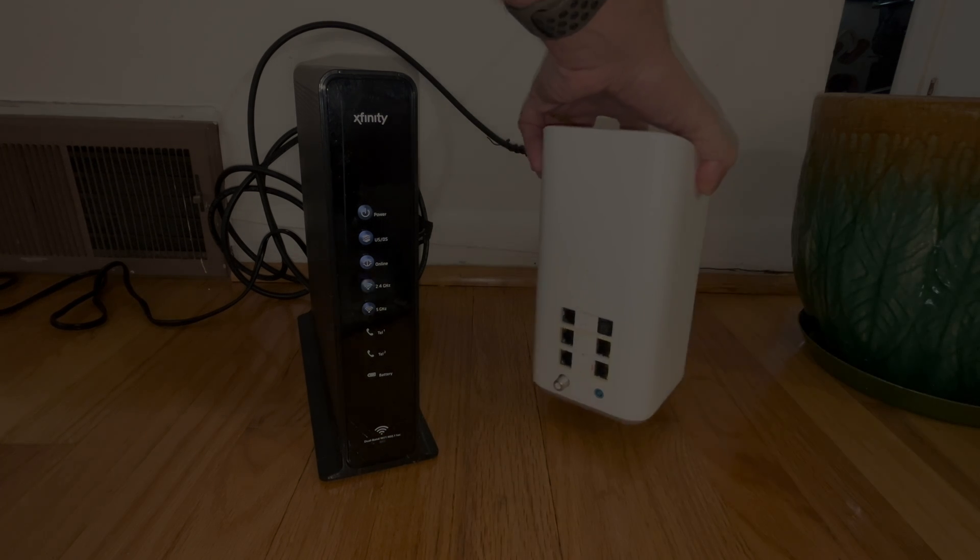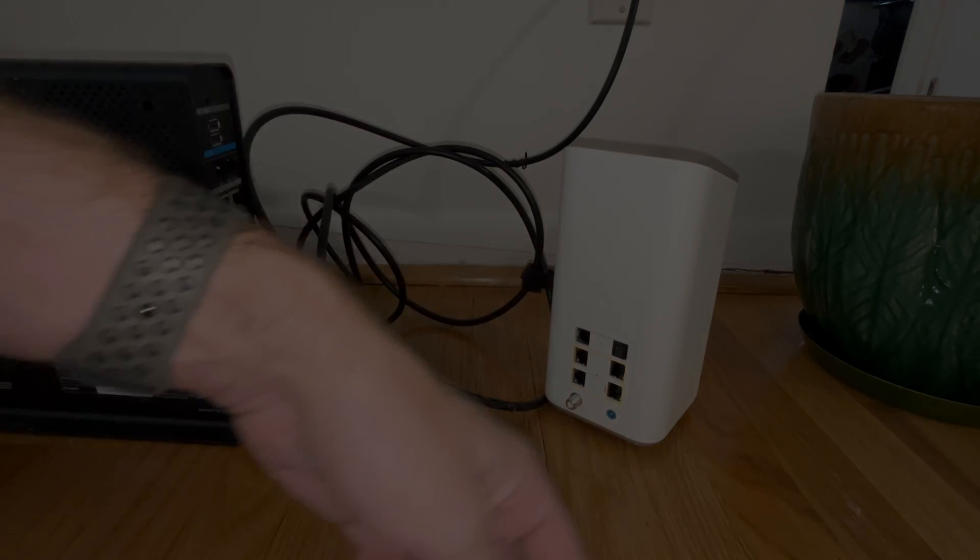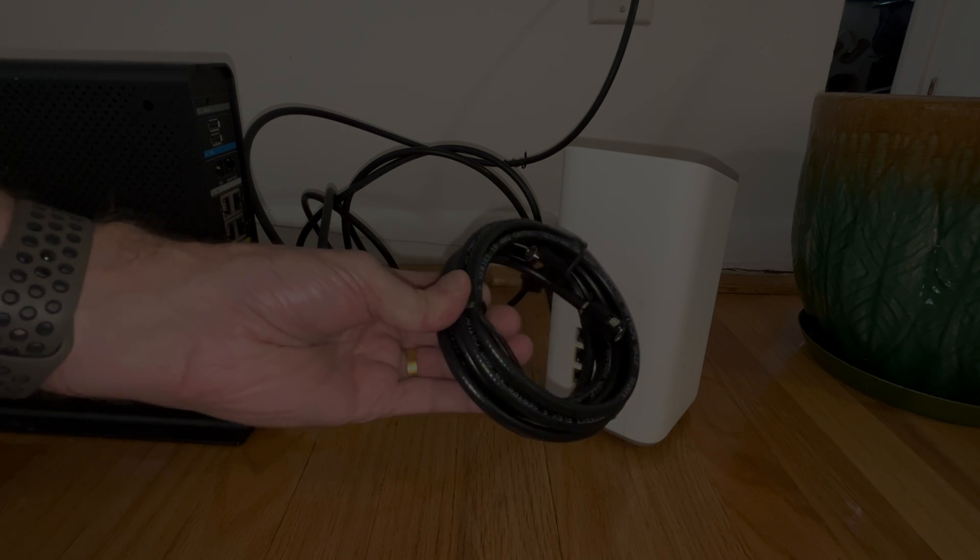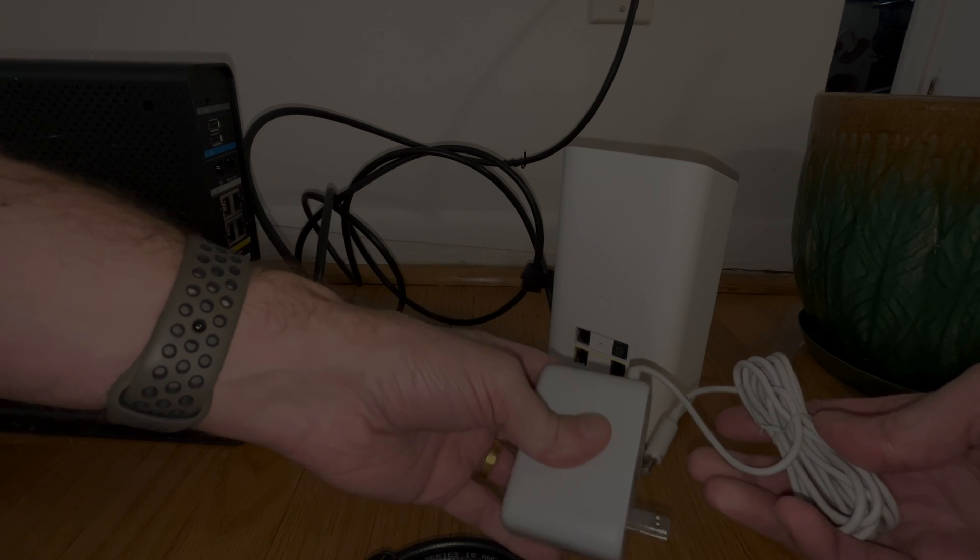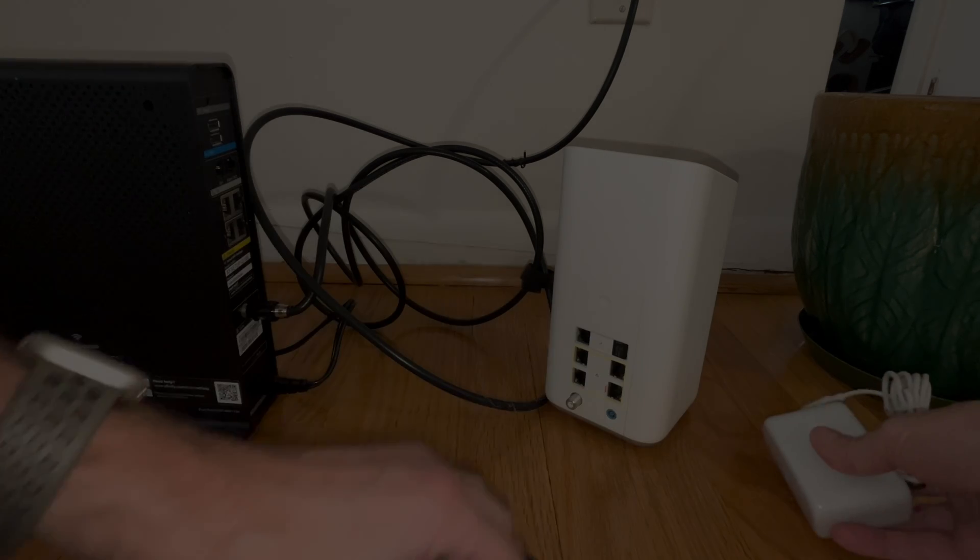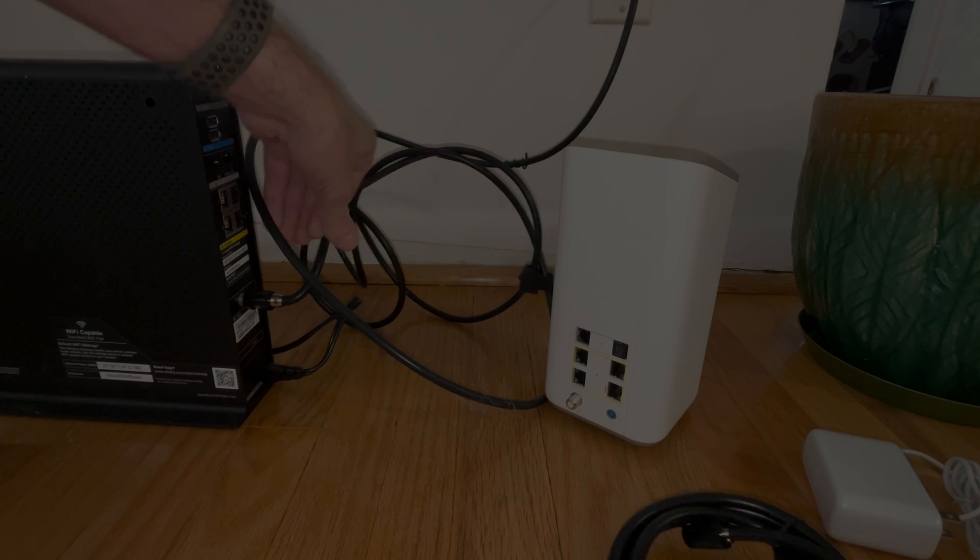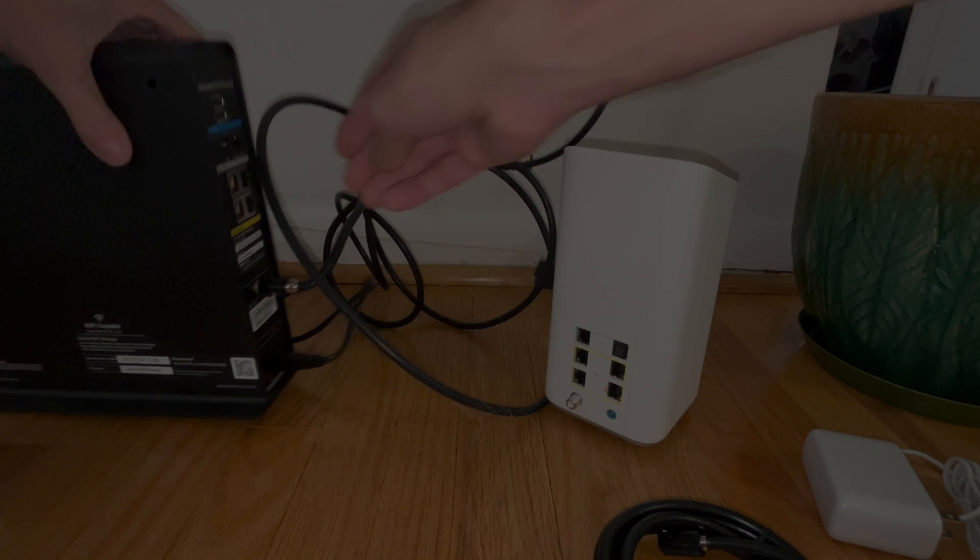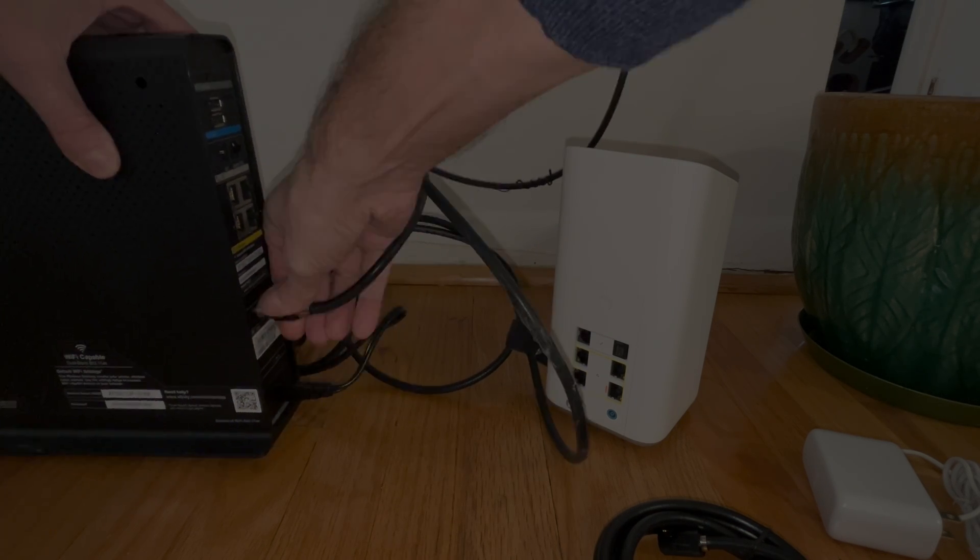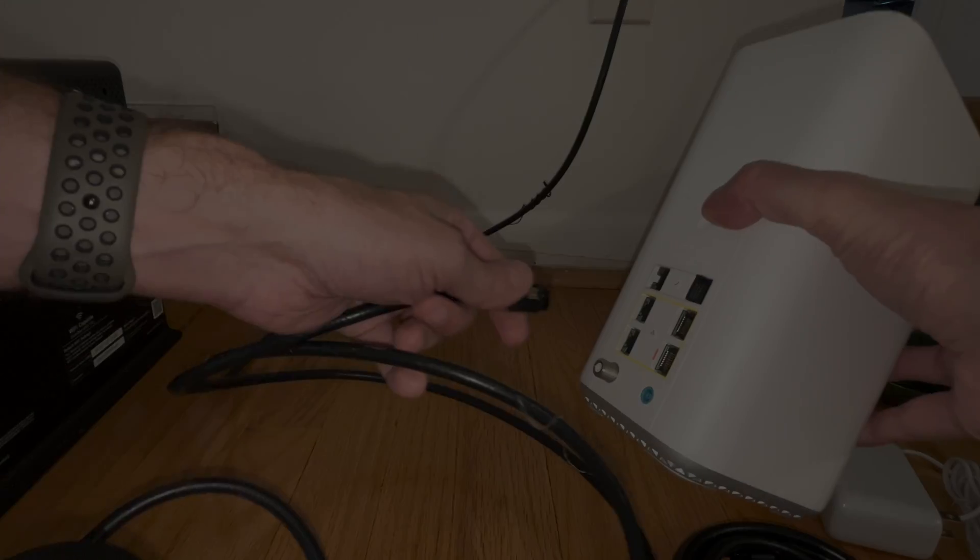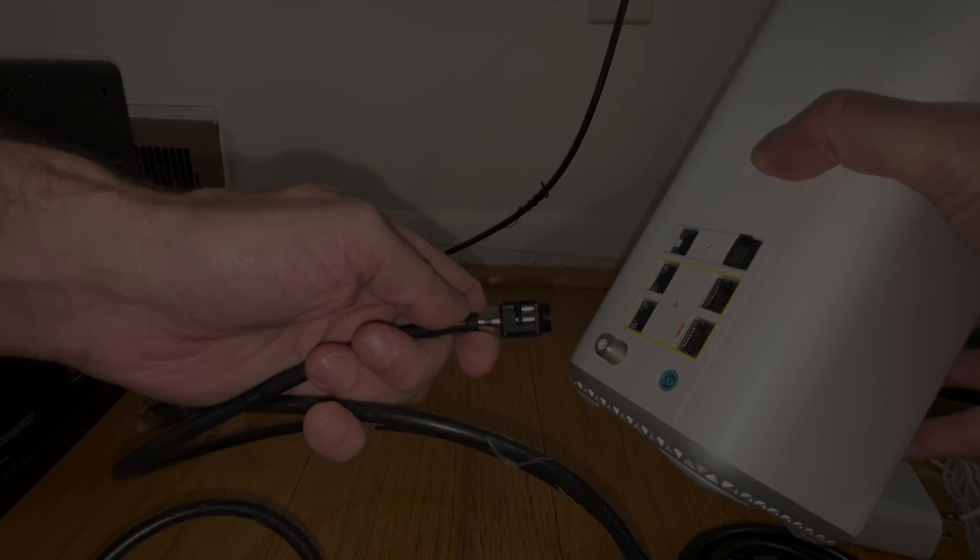Now the new gateway does come with a coax cable as well as a power supply. Since we are just replacing the existing older gateway with a new one, we don't really need the new coax cable. We can just simply reuse the one that we've been using before. We're going to twist this off of the existing gateway.